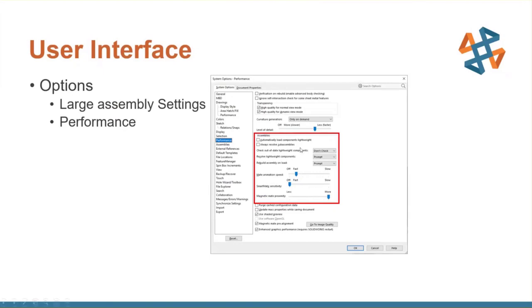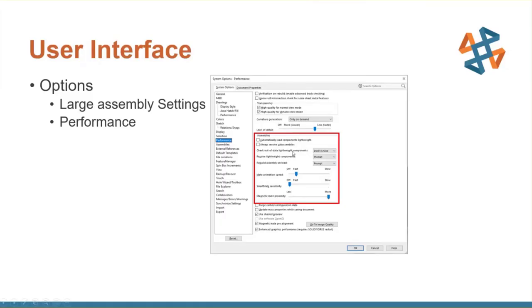Also, there's some options here for lightweight components. If you're running low on resources, you might want to turn these options on. Also, for out-of-date components, if those components are loaded lightweight, there's an option here to check. All of these things take some time to do in the background. That's why I've highlighted them here because if you want components to come in fast, we might not want to check for that. You'll still get an indication in the assembly tree that shows that the component might be out of date, but it's not going to do that check, slowing down the process of opening things up.